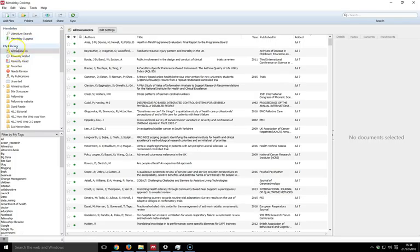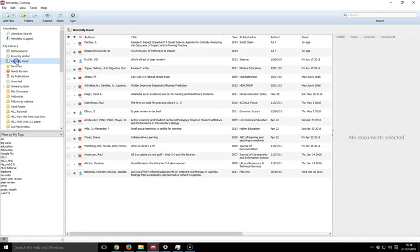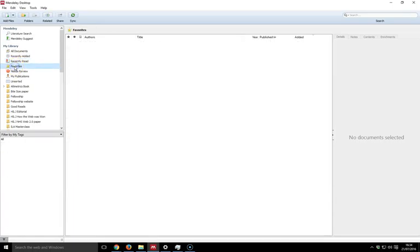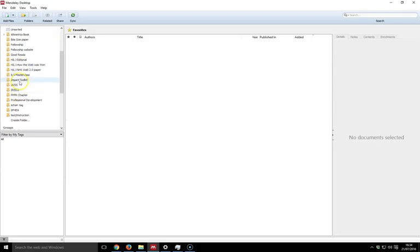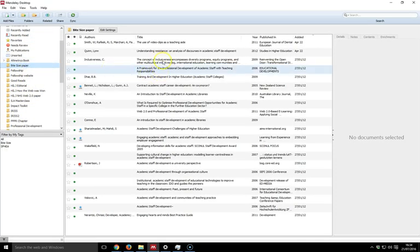We can filter our library by all documents. I can look at recently added, I can also look at recently read ones, I can favorite, and then I've got all my folders here. If I click on a folder, it will bring up the papers in that particular folder.